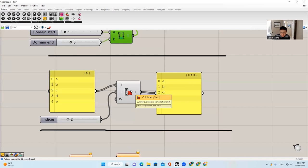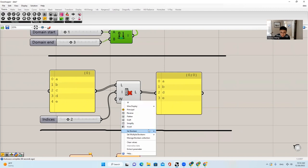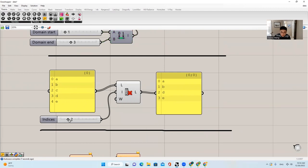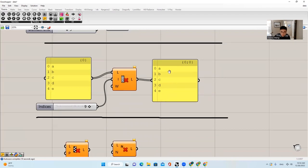The next thing I want to talk about is Cull Index. It's basically: remove indexed items from a list. We have A, B, C, D, E, and if we don't want the item at index position 2, we will just remove it — remove the item at index position 2 — and then it will become A, B, D, E. The C will be removed. Of course, if you set the boolean to false and this index is out of range, it's not going to do anything. If you say I want to remove index 9, well, we don't have index 9 here, so the list stays the same.